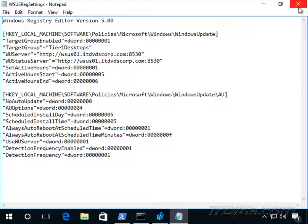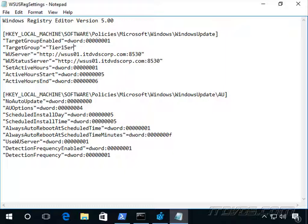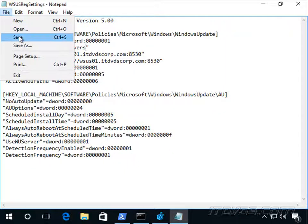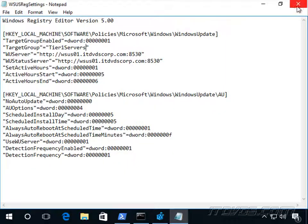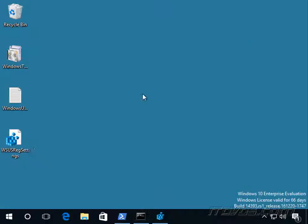So I'm just going to copy this file, and if I want to make any changes, I could. Maybe I want the group to be Tier 1 Desktop Servers. It's just a text file, so it's very easy to edit. And go ahead and save it.